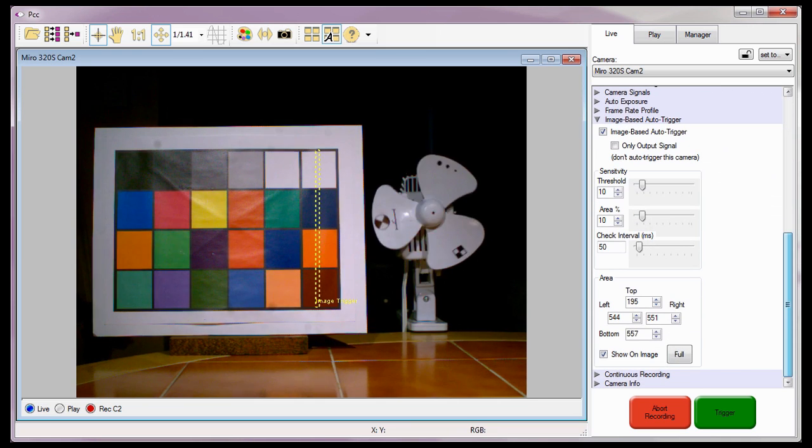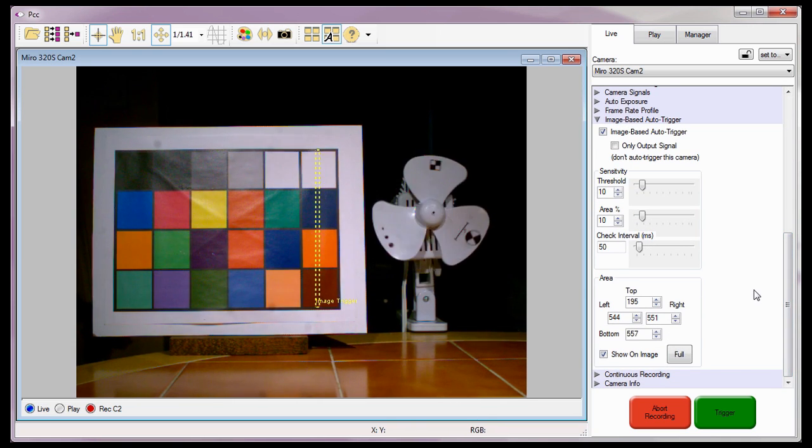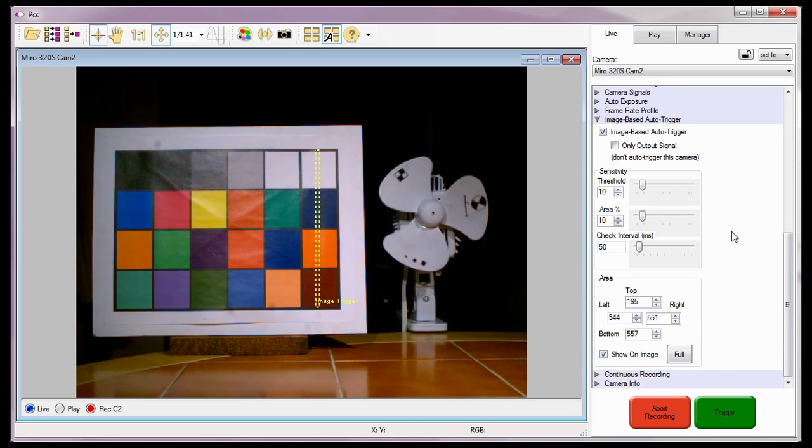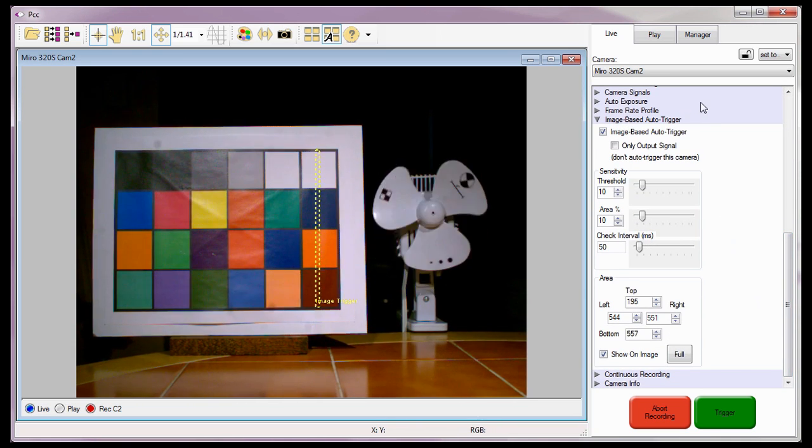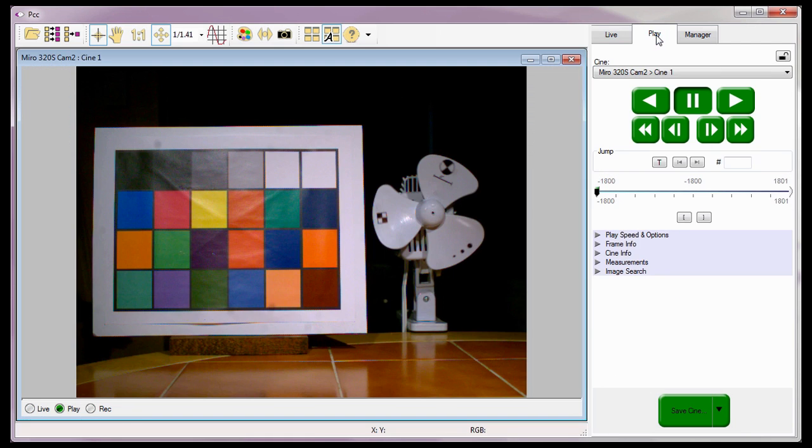Notice the camera has triggered and is now capturing image data into the Cine2 partition awaiting another trigger. But before I trigger the camera again by shooting another Nerf bullet, let's quickly take a look at the Cine I just recorded.